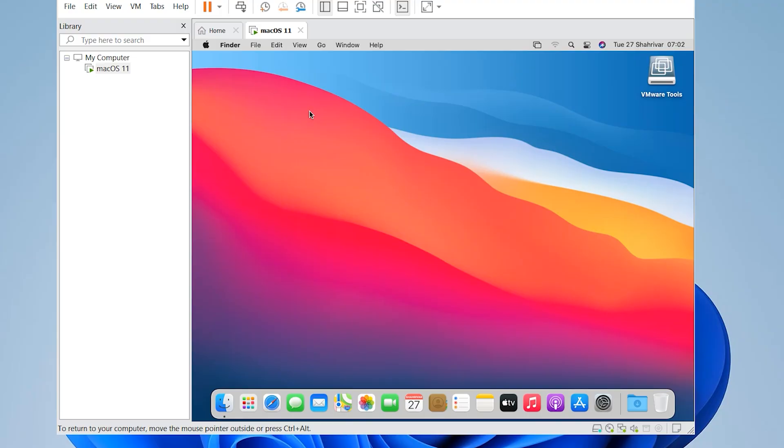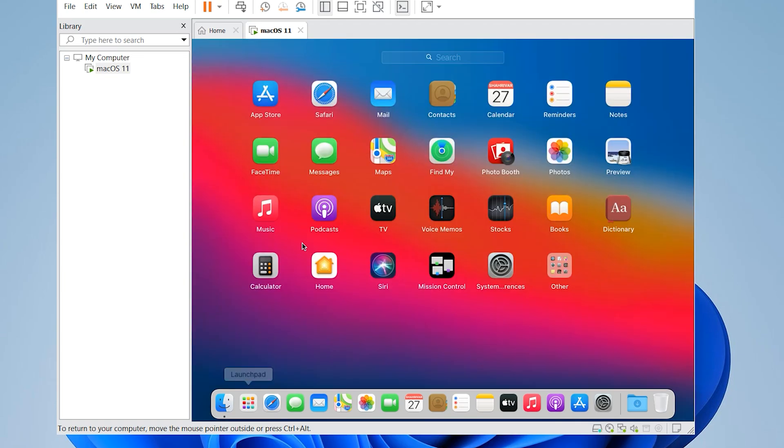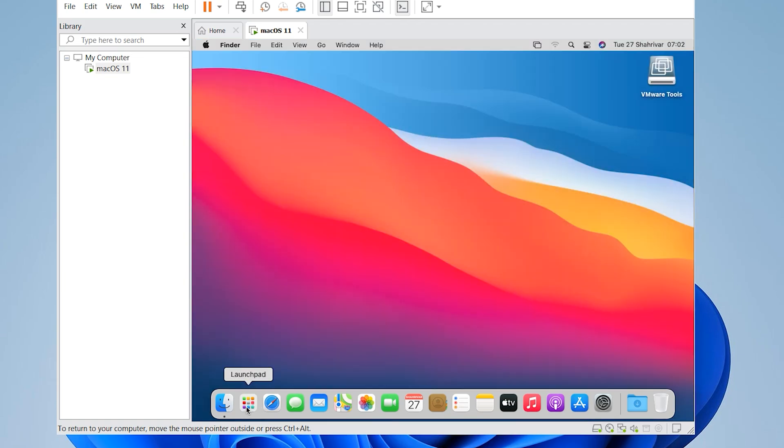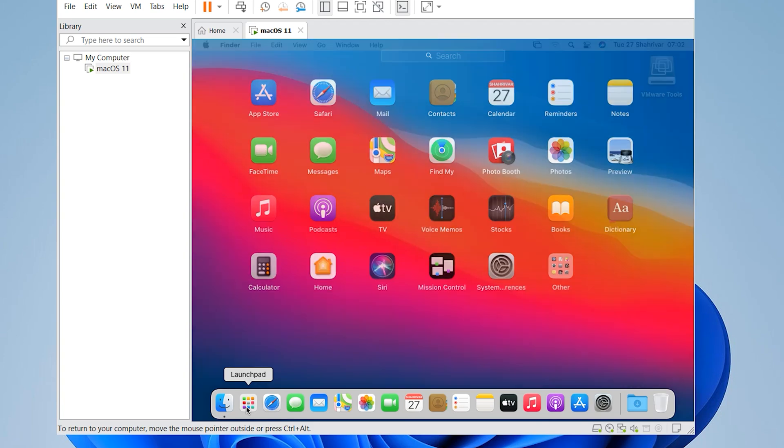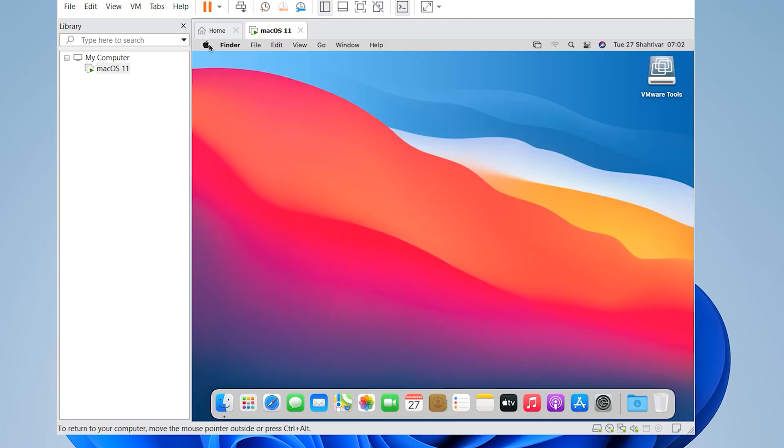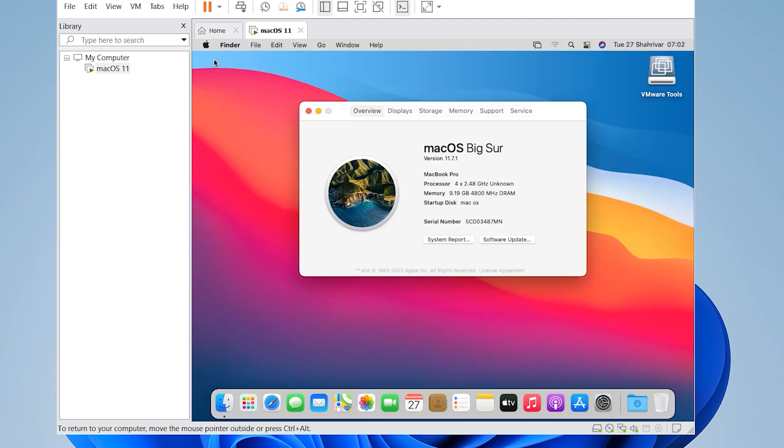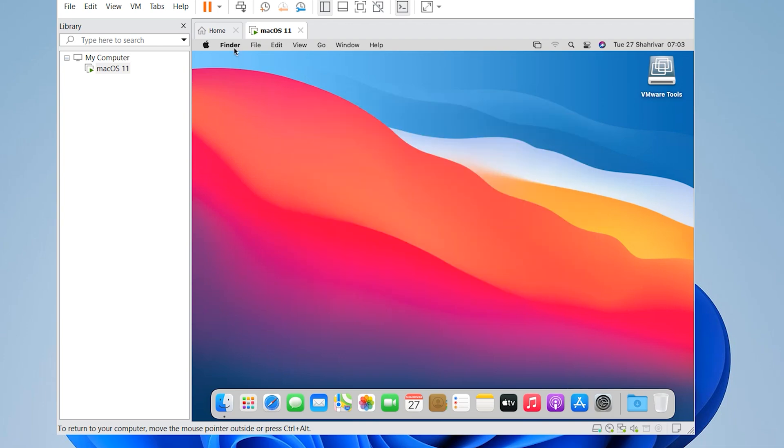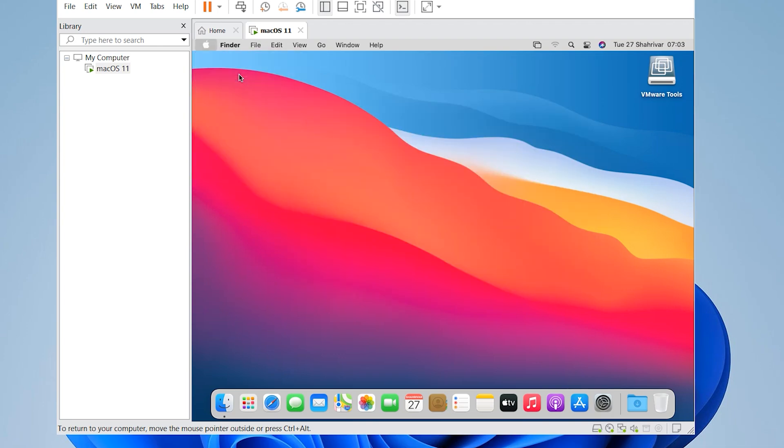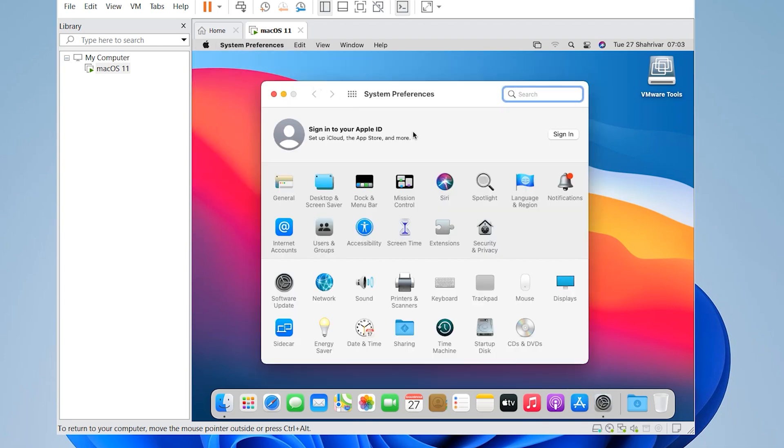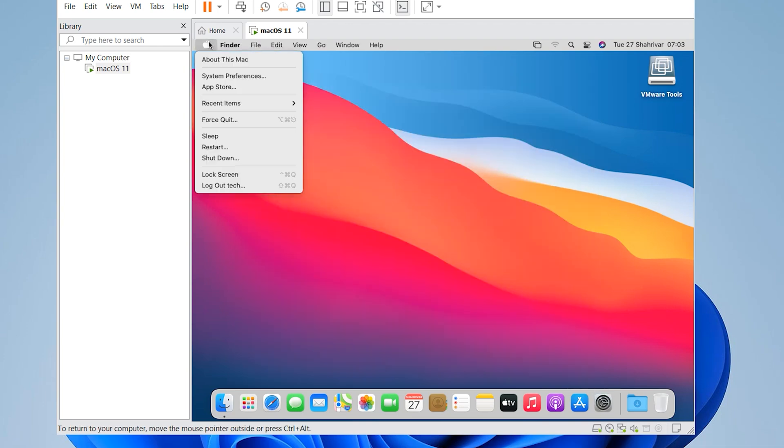Guys, if you want to install the latest version of Windows 11, then watch this video.